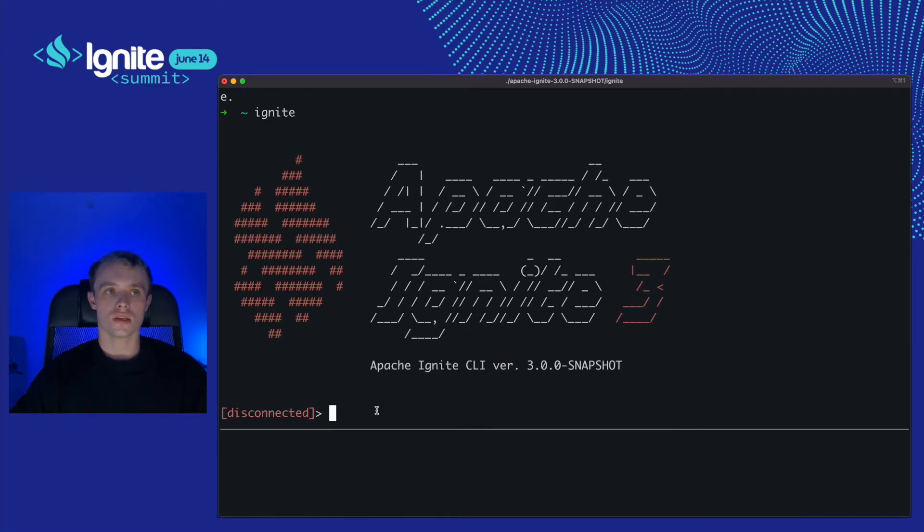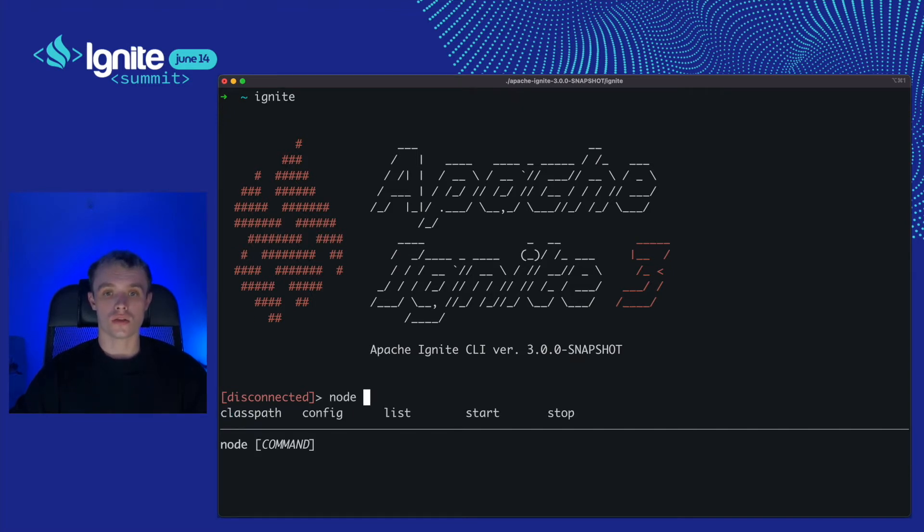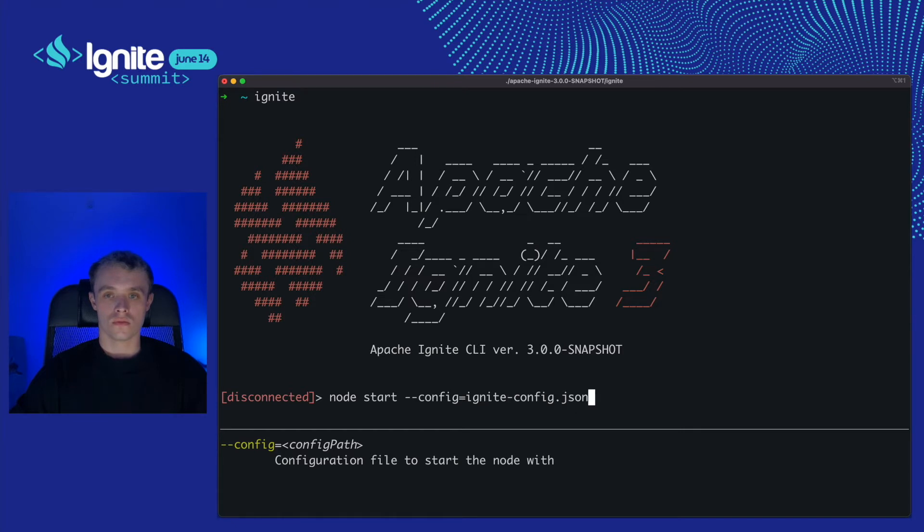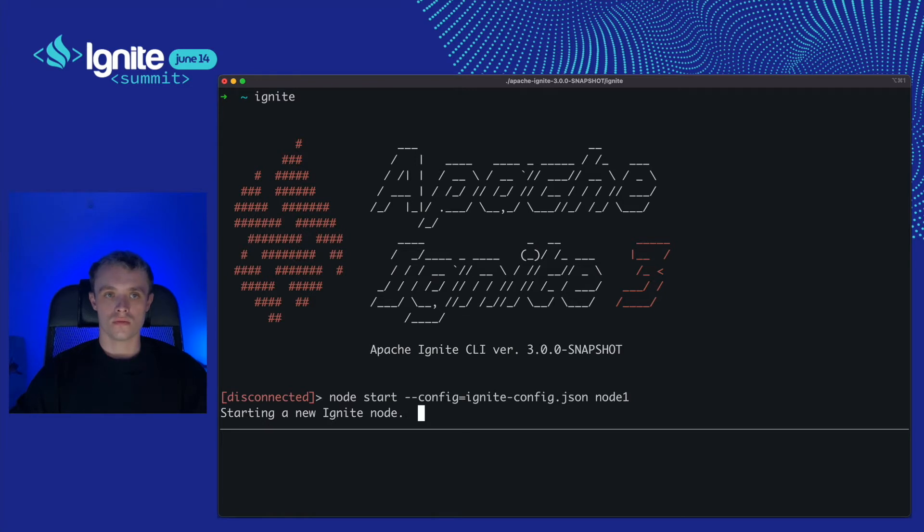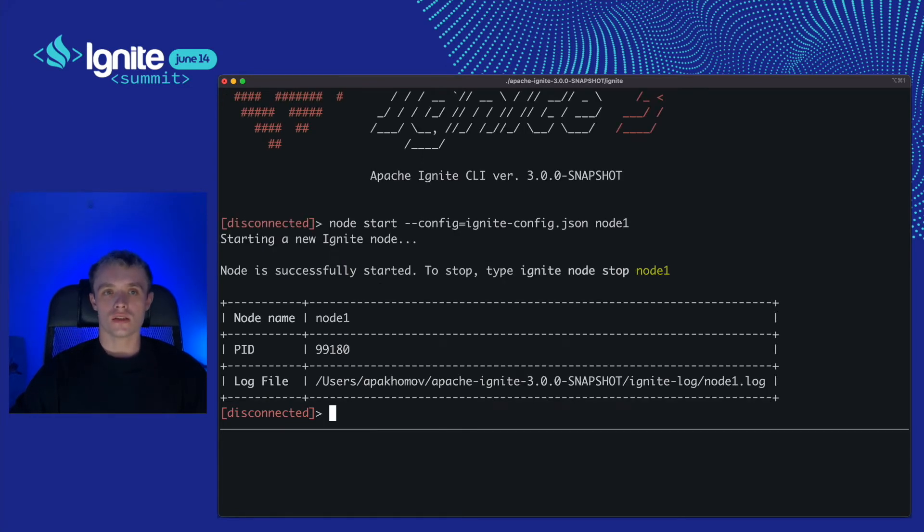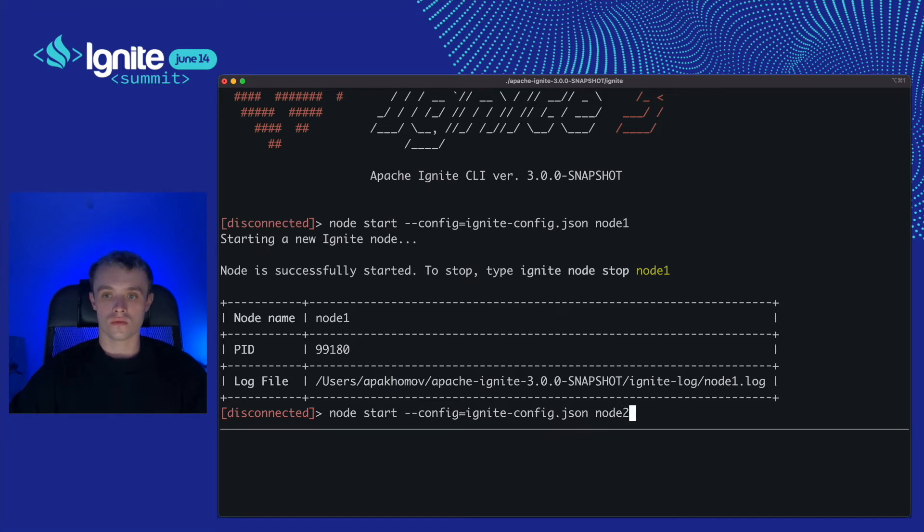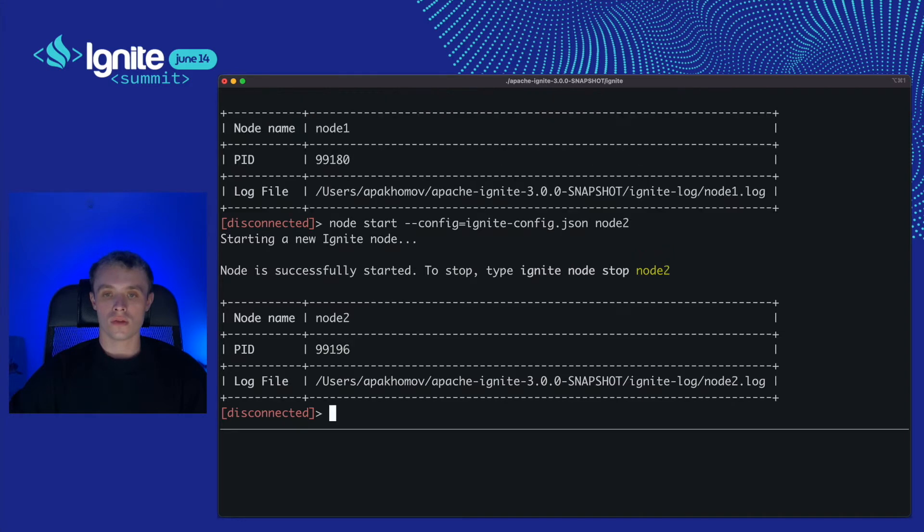Cool, it says I'm disconnected and that's okay. I'm going to start my first Ignite node by running node start. I'd like to name it node 1. Looks like it has started. But what is the demo about a distributed system with a single node? Let's start two more. Node 2 and node 3.